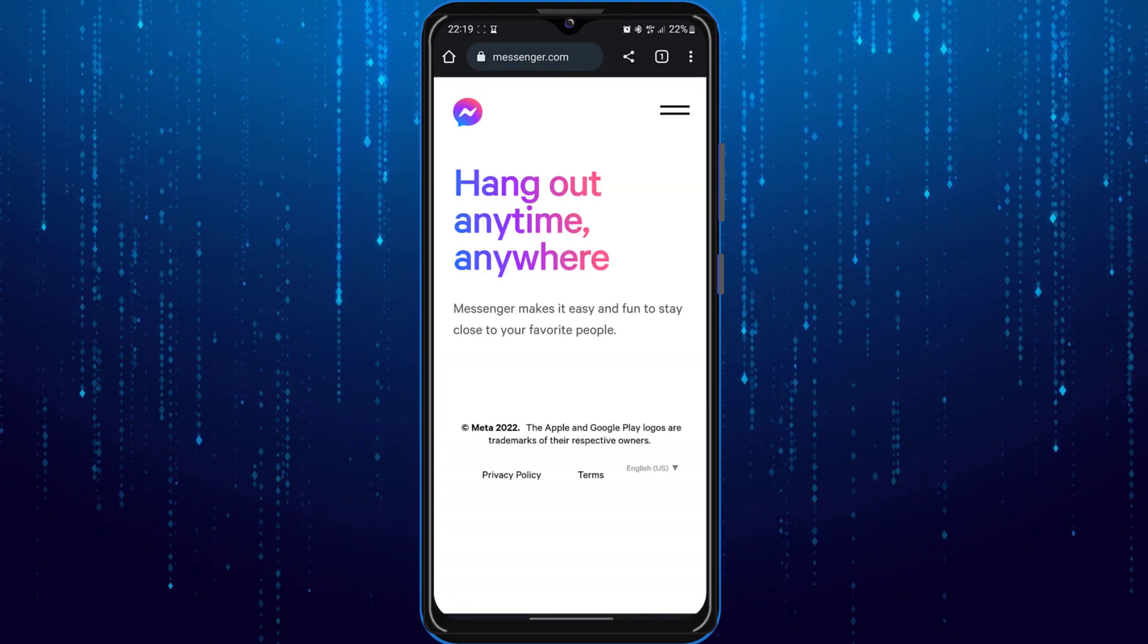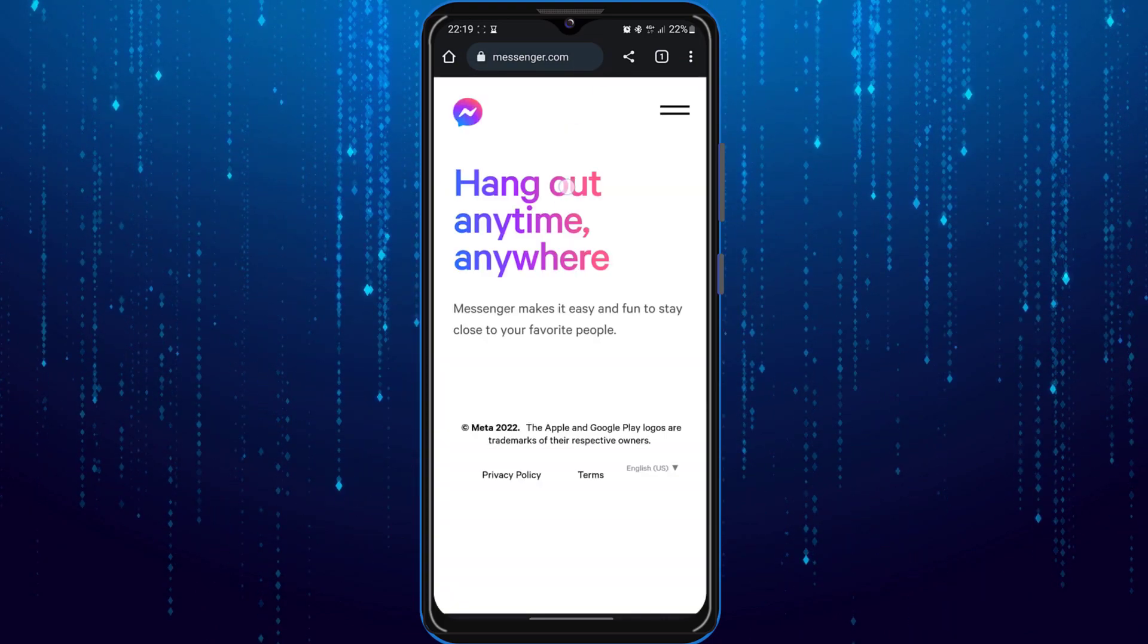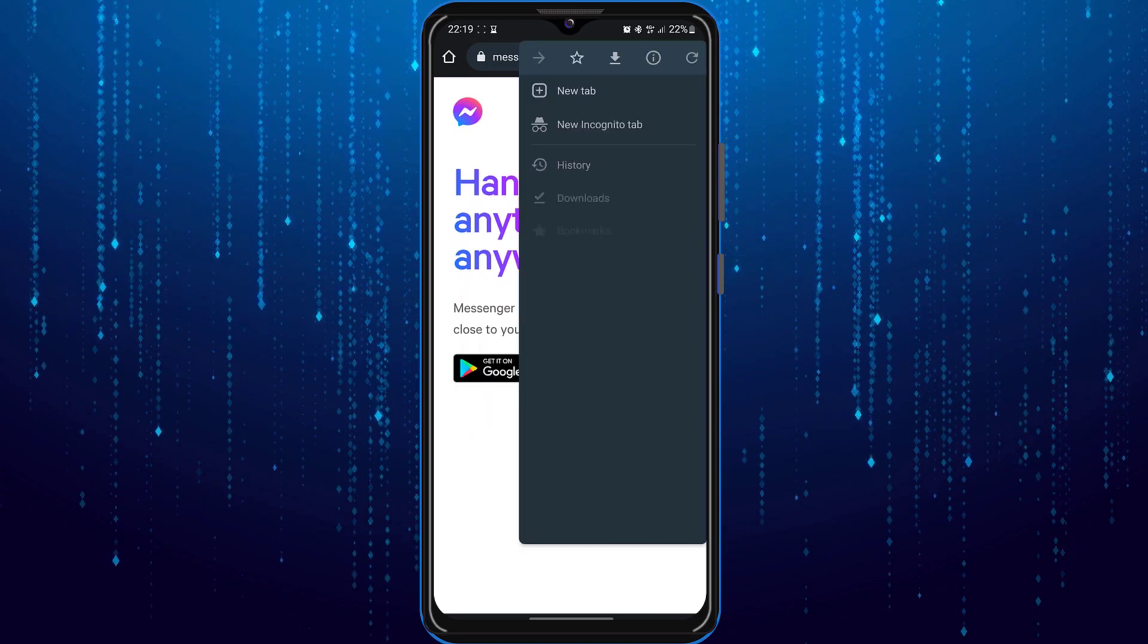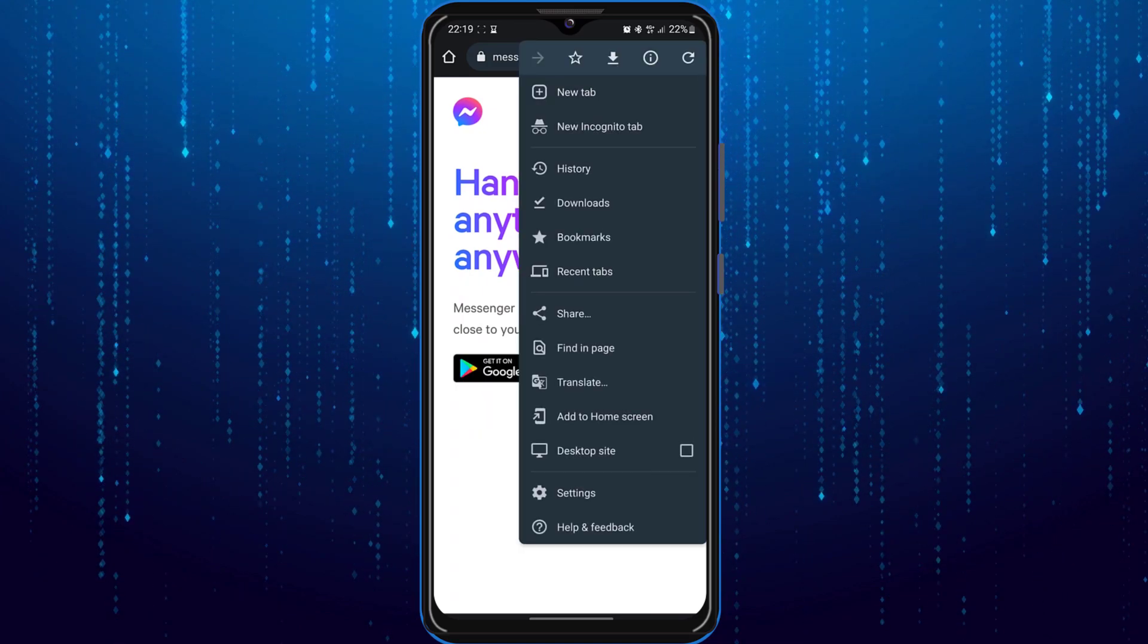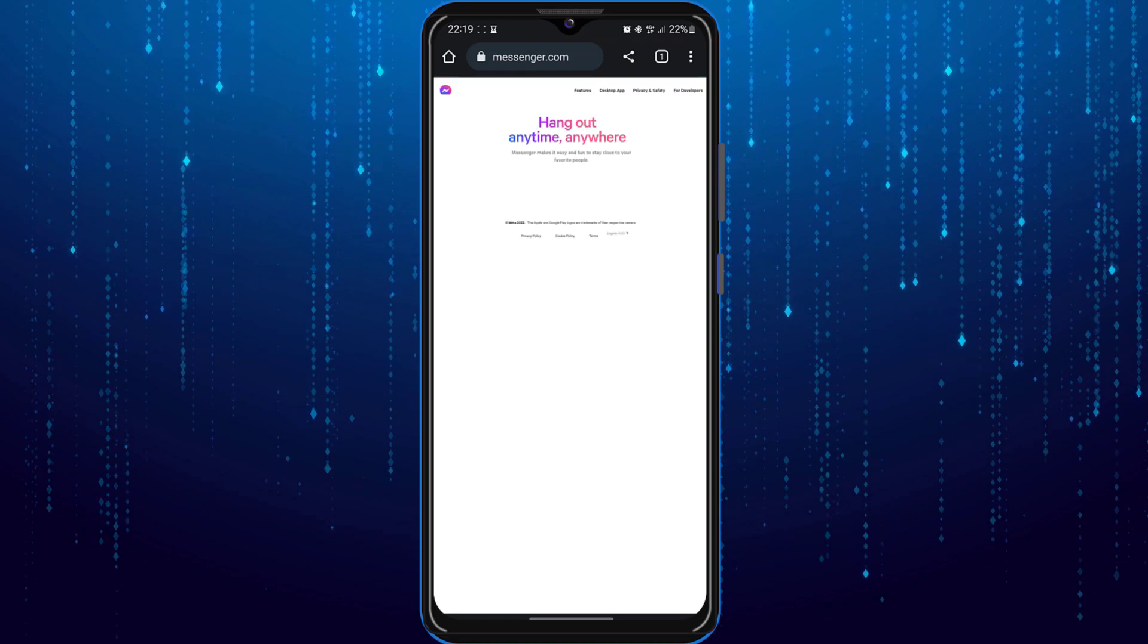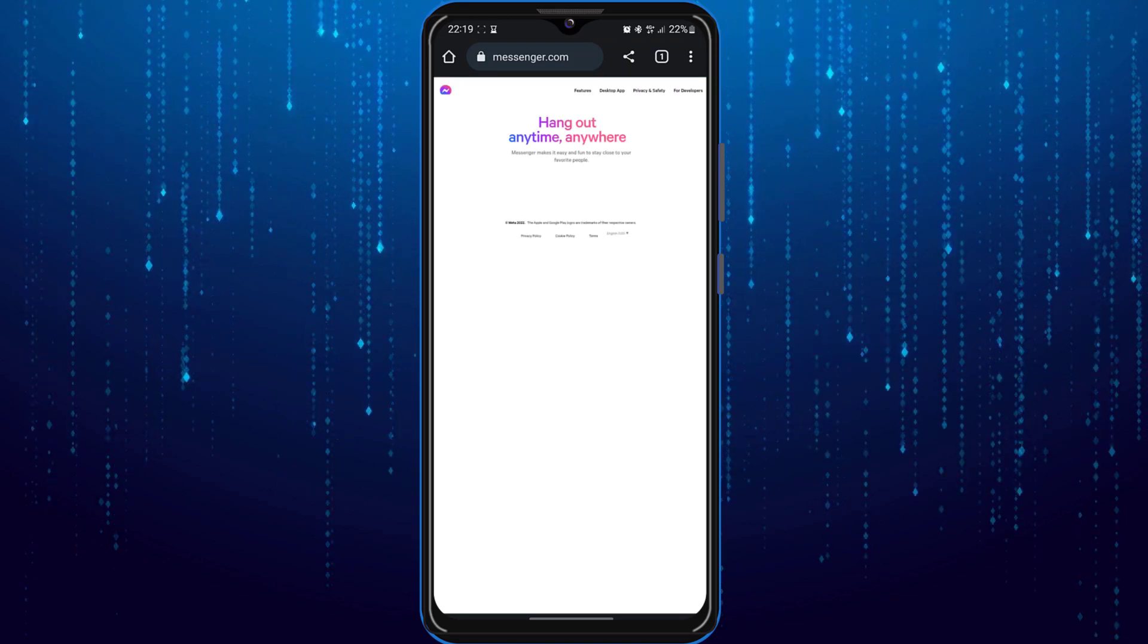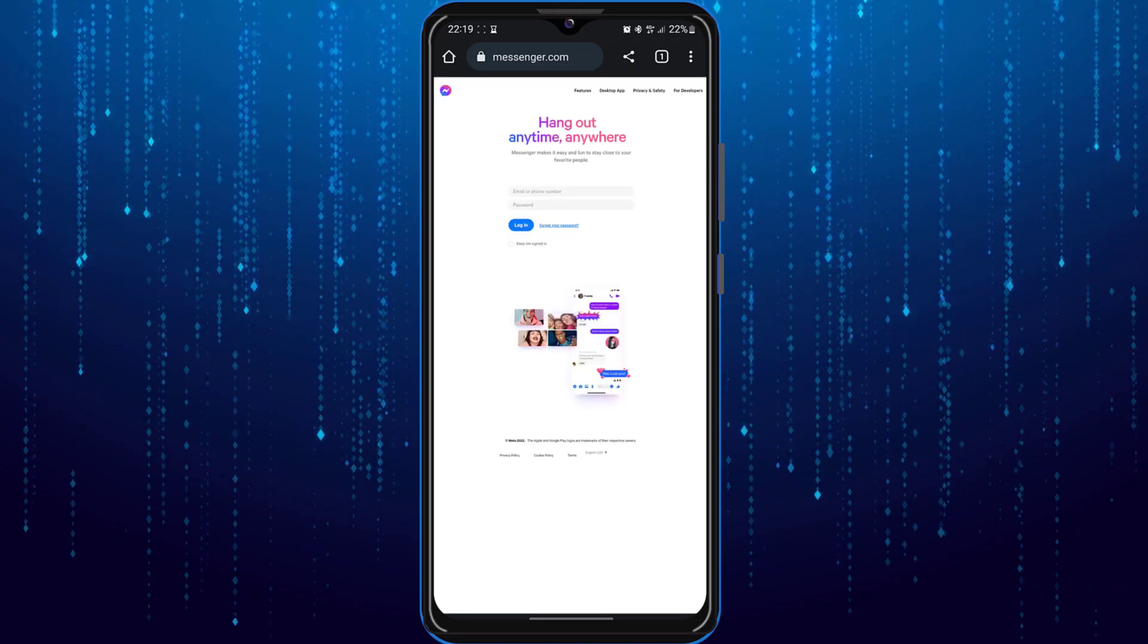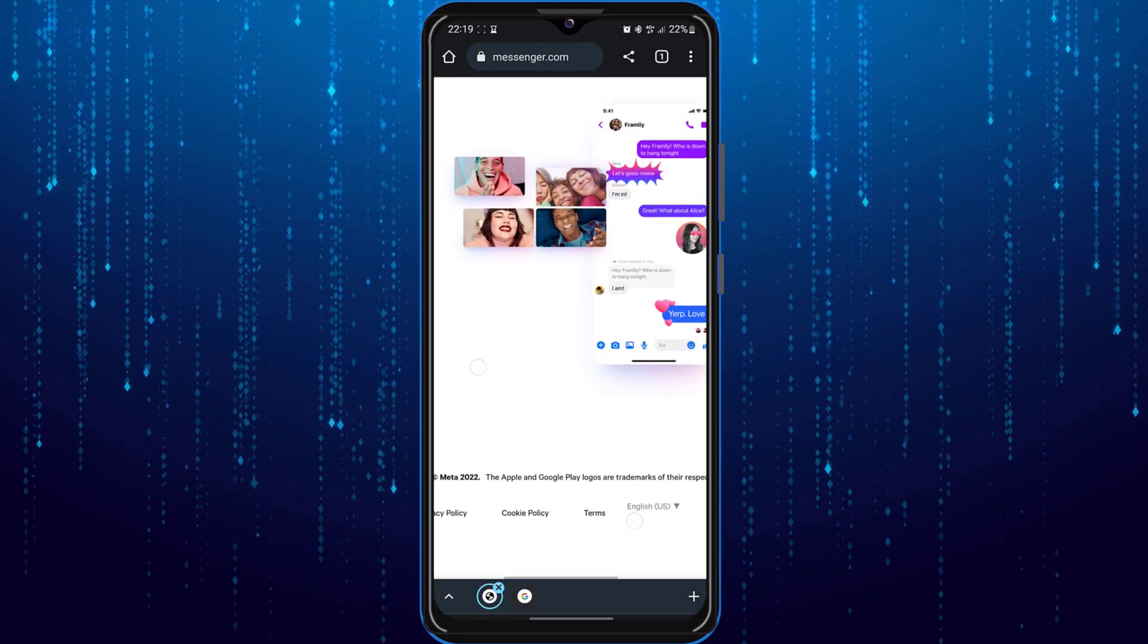After that, let's click on this icon at the top right corner and select desktop site. Now login to your Messenger account.